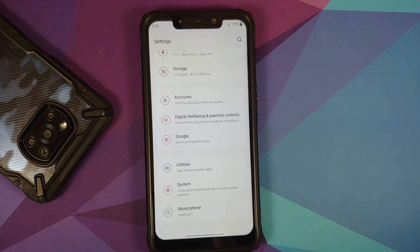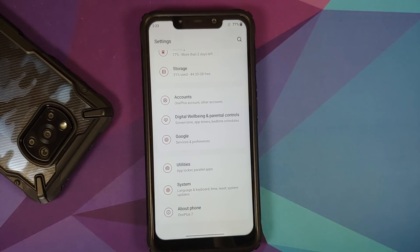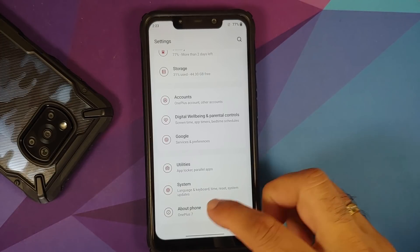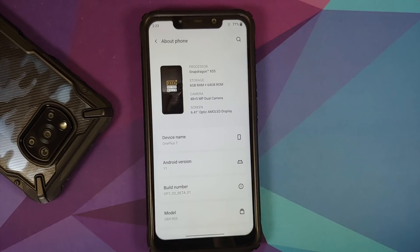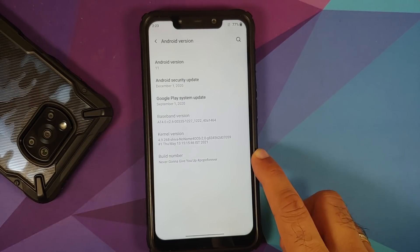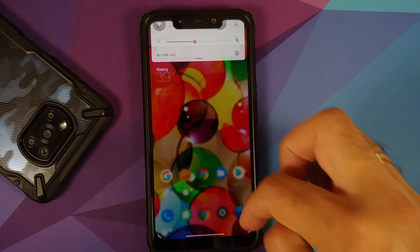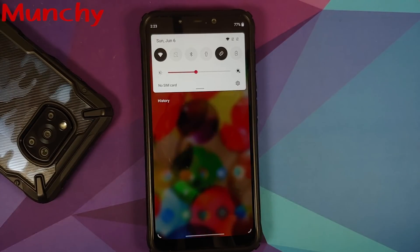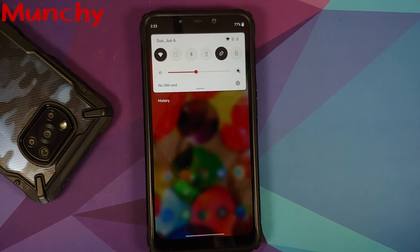The security patch is from December 2020, but the developers do it for free and we should be more than happy to have stable ports of OxygenOS 11 running on the Poco F1. That was our first look at OxygenOS 11 based on Android 11 from the OnePlus 7 — the 'Never Gonna Give You Up' build. Hope the video helped — likes, shares, and subscribes are appreciated, feedback and comments more than welcome.